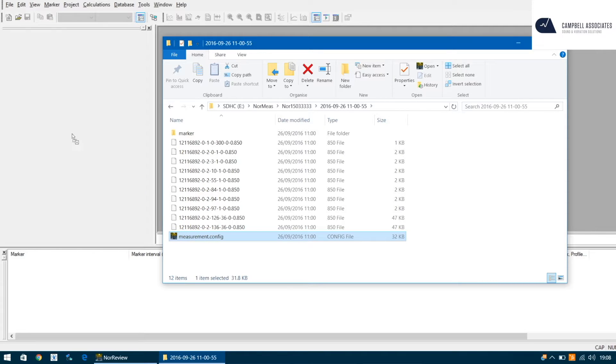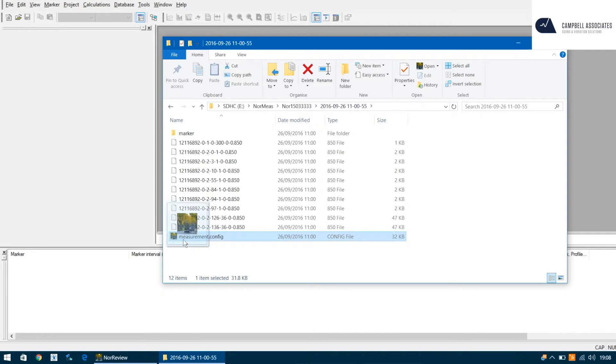Open that folder and go down to measurement.config file. This is the measurement file that you will need to drag into the gray space in NOR review. Left click and hold and drag that into the NOR review space. Let it go in the gray space and the measurement will now open.